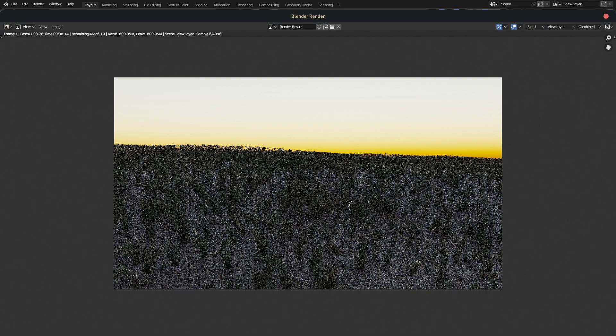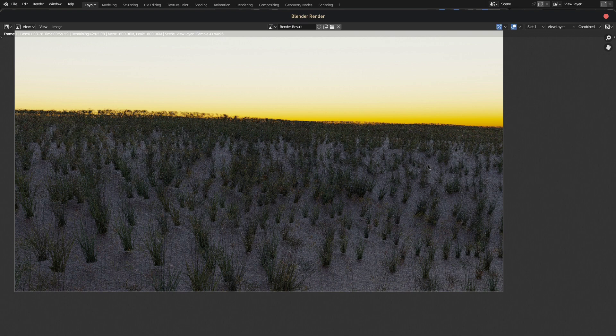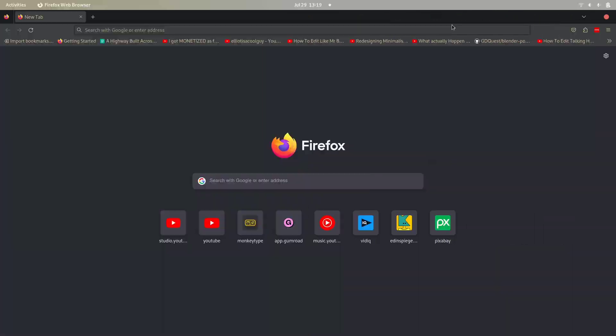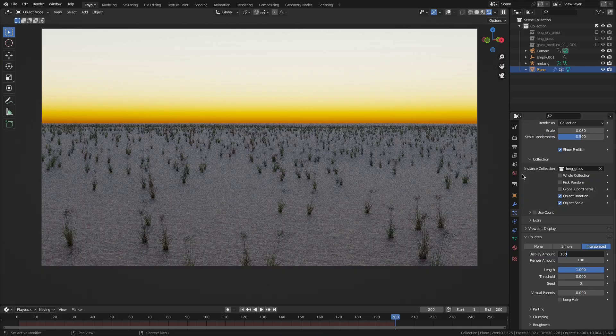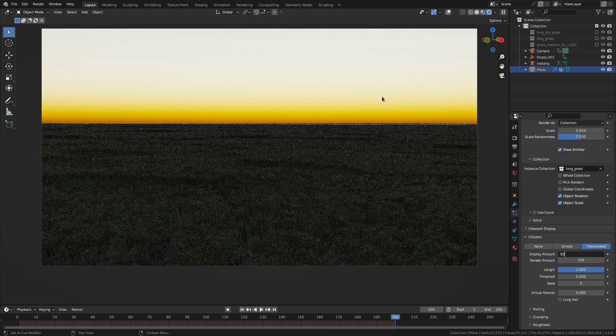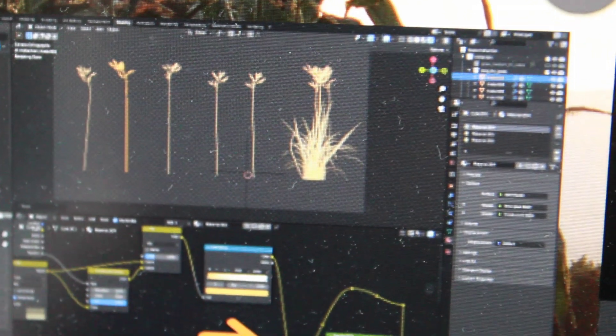This is obviously not great. We definitely need more grass variations, so I'll just add that. Three hours have now passed and we're still on the grass.